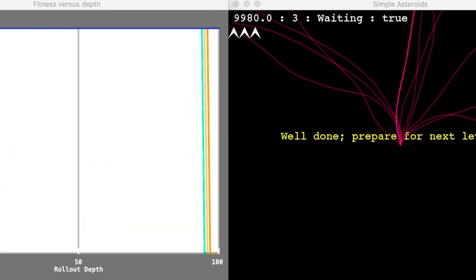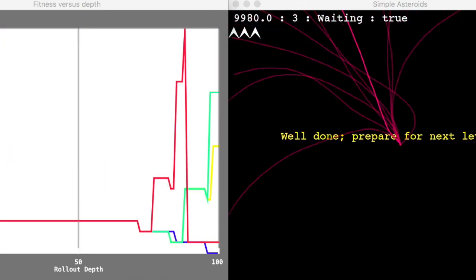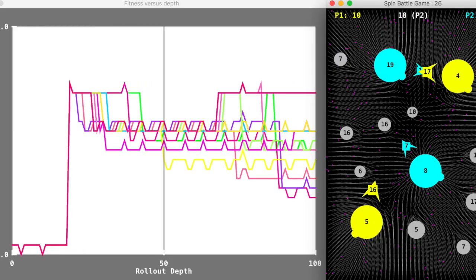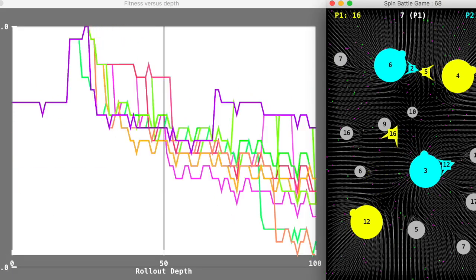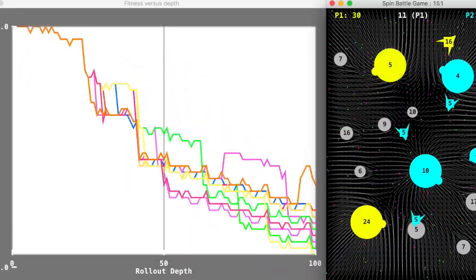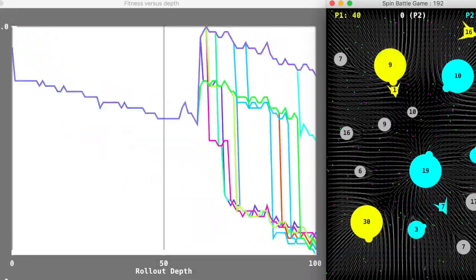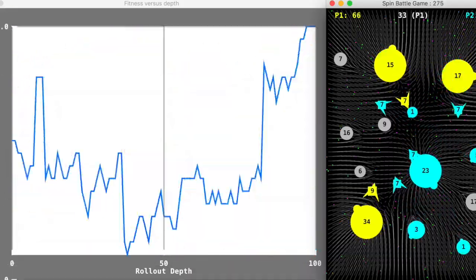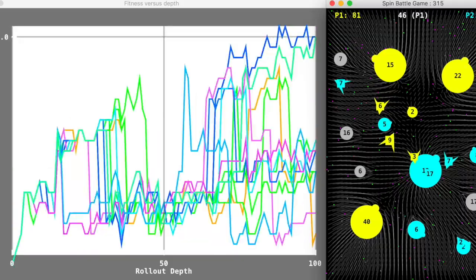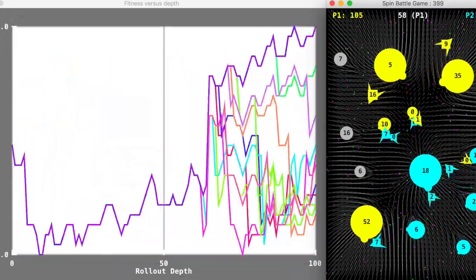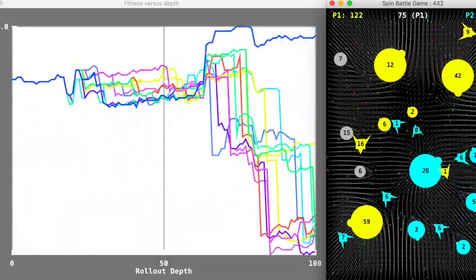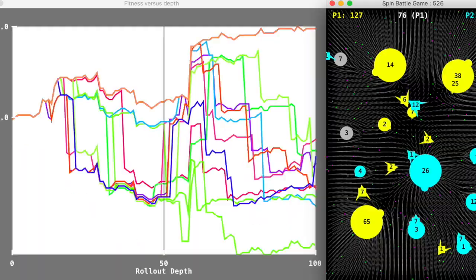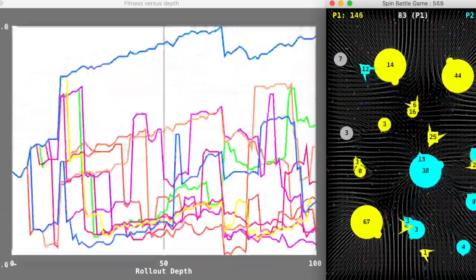You can see that this time the ship plays much better. So the rolling horizon player is the player in yellow, and this is playing a heuristic agent, that's like a hand-programmed agent playing in blue. The blue agent's not super strong.